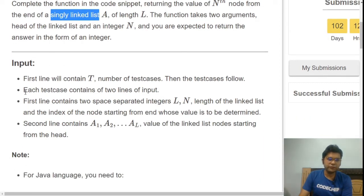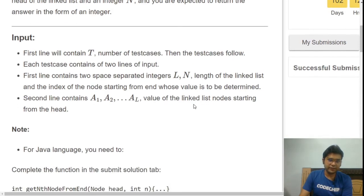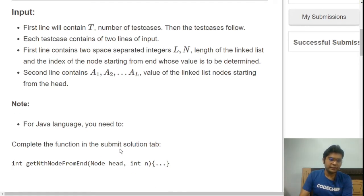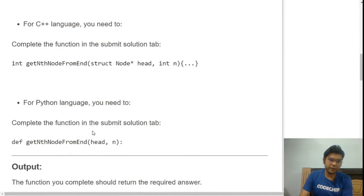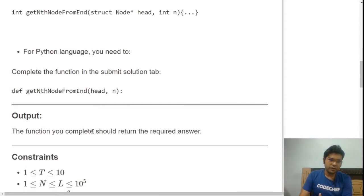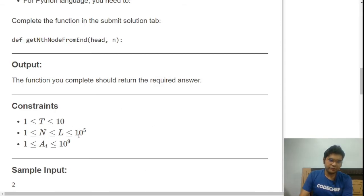Looking at the input format: there are T test cases, each with two values — L (the length) and N (the node position from the end to return). The second line contains all the node values. We only need to complete the function; the driver code is already written. The code snippet is available in Java, C++, and Python.